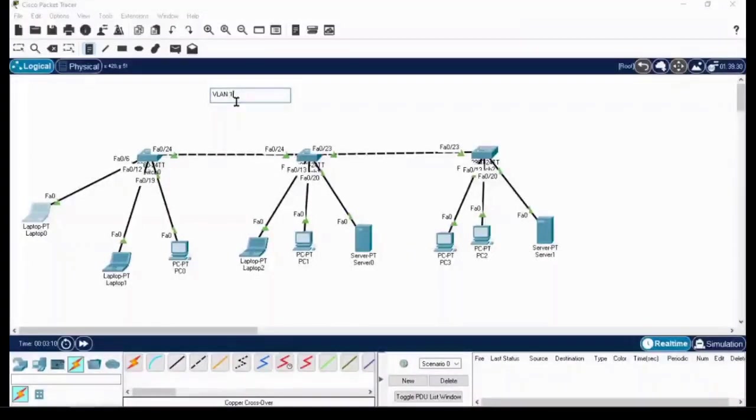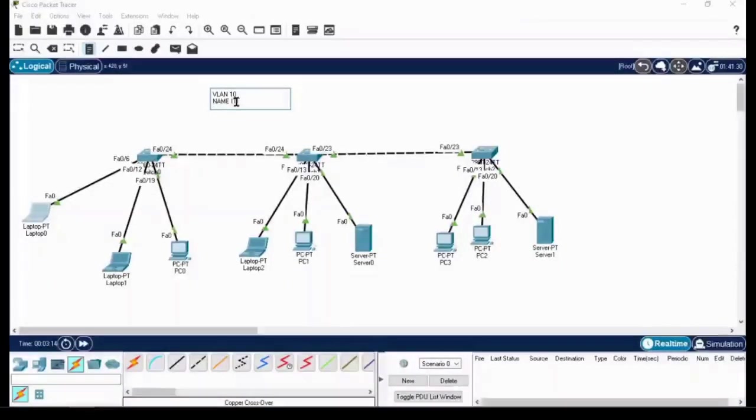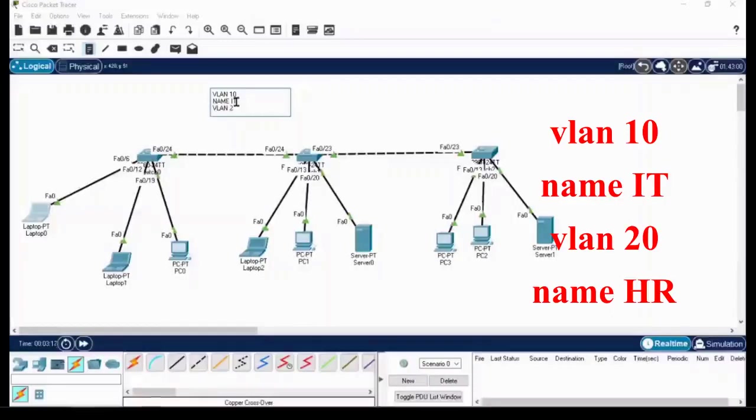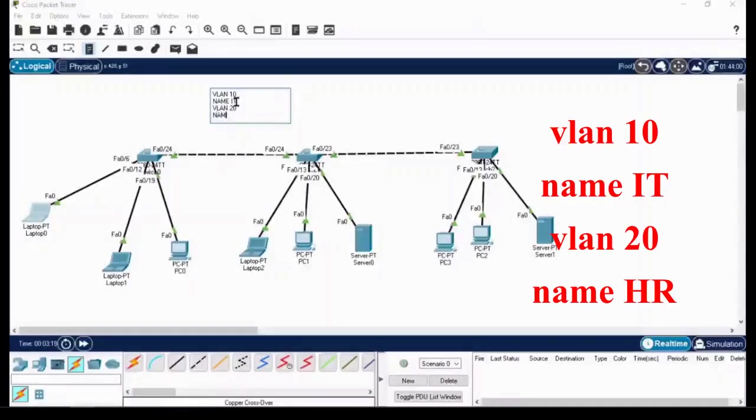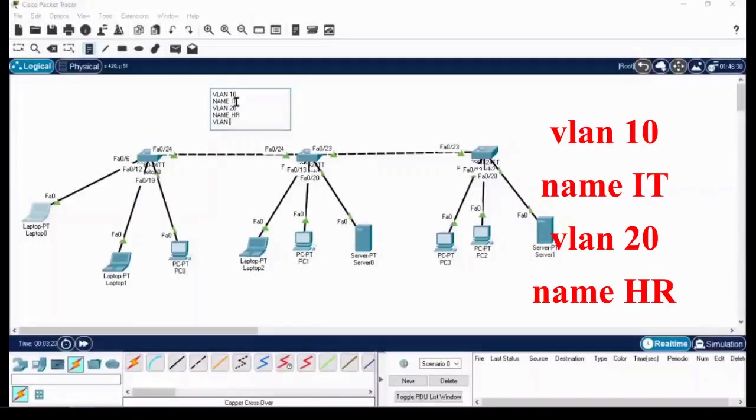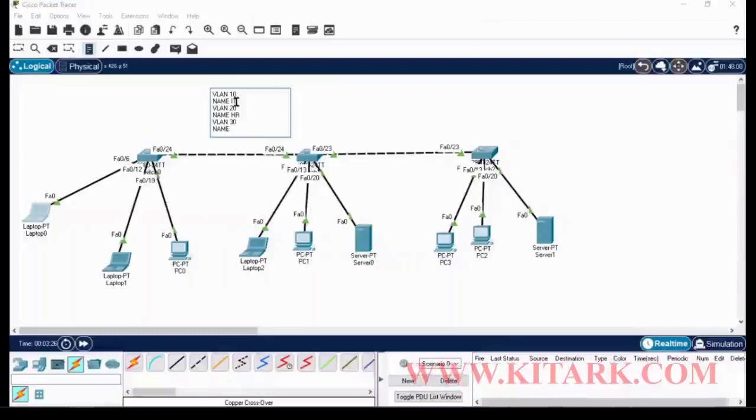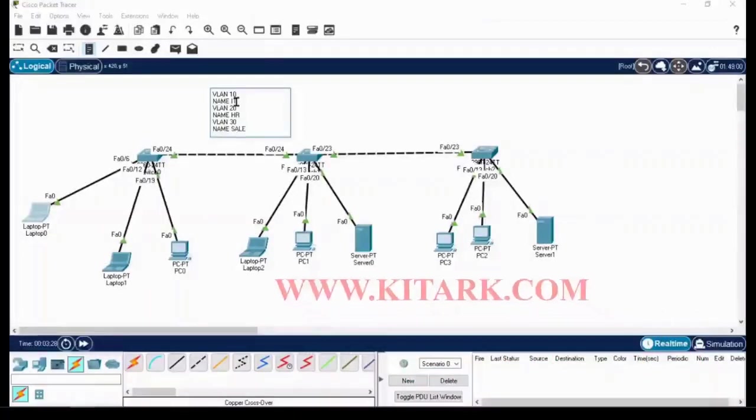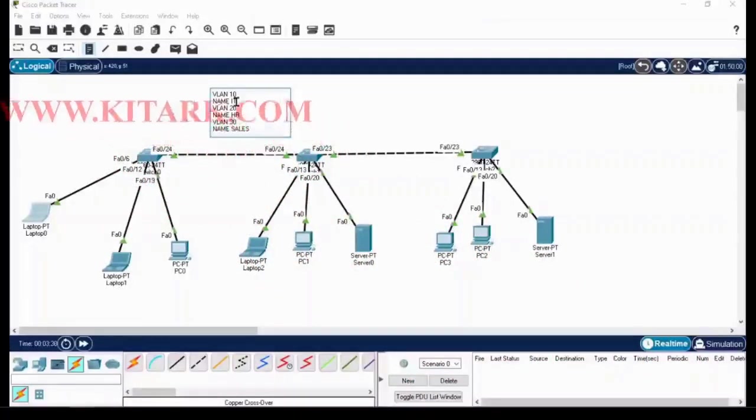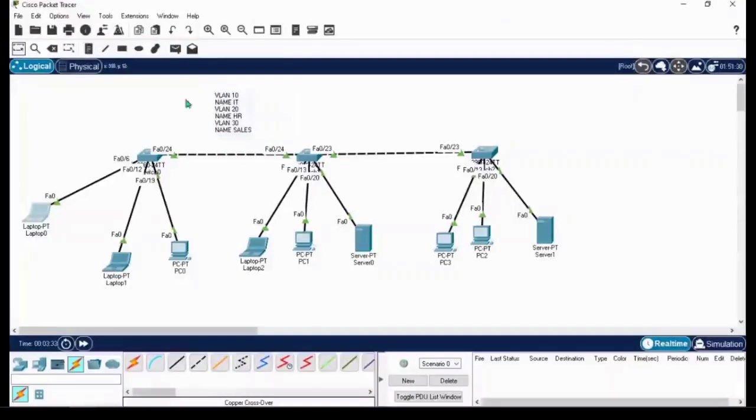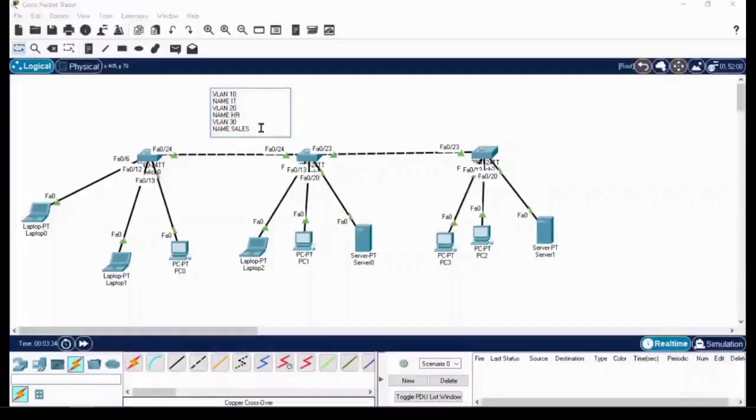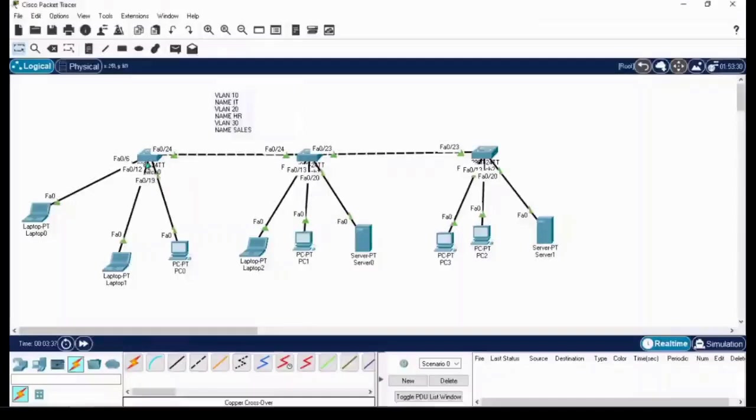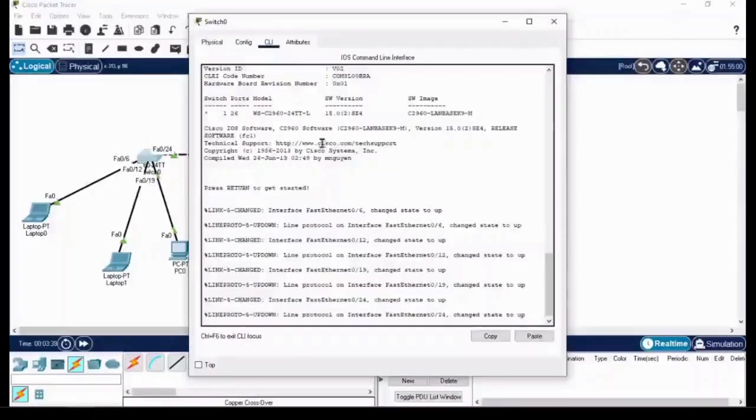Let me write the commands now. VLAN 10 name ID, VLAN 20 name HR, and VLAN 30 name Sales. I can simply copy all these commands and paste it in the config mode of the switch on all three switches.